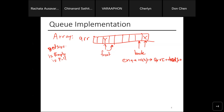In C, is_empty and is_full return zero for false and non-zero for true. They're typically paired with if-else logic around NQ and DQ. You can't add anything if the queue is full, and you can't take anything out if it's empty. So before dequeuing, check if it's empty; before enqueuing, check if it's full — and either wait or discard depending on your use case.